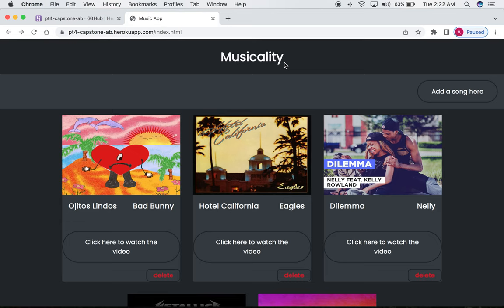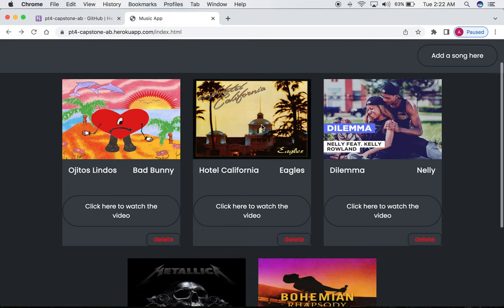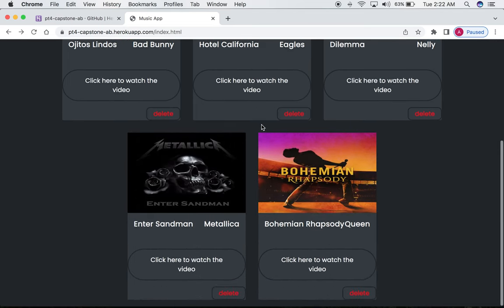I used Node.js, HTML, CSS, and JavaScript to complete this project. What we are looking at now is the homepage for Musicality. It shows the five default songs that I chose at the database.